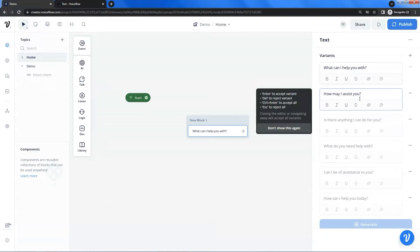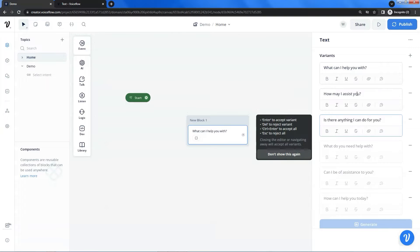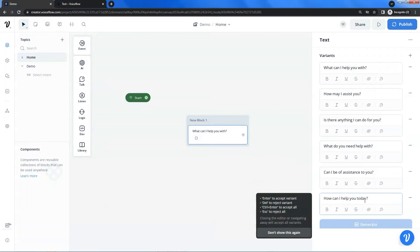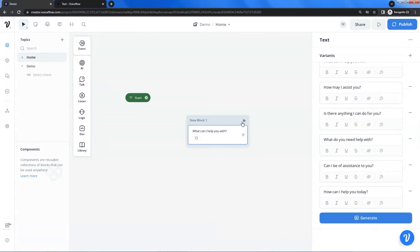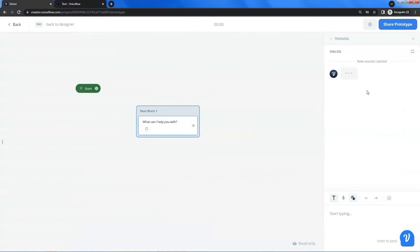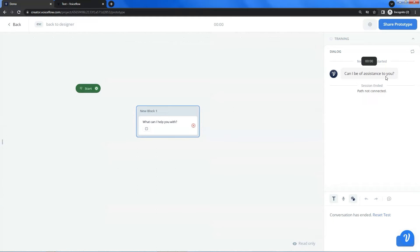If you think it is good, you can press the enter key on your computer. In the black pop-up window, you can see the instructions. Let us press the enter key to accept this variant. You can see the second variant — let us accept it. And you can do the same for the rest of the variants. Let us run a test. This time it shows a different variant, which says 'Can I be of assistance to you?'